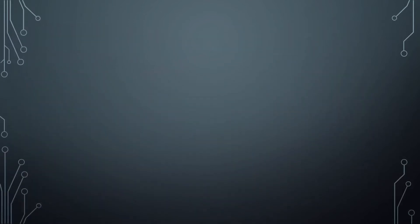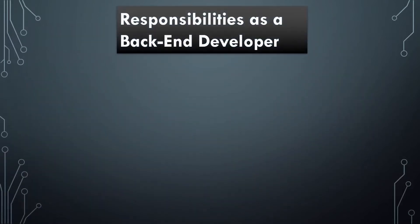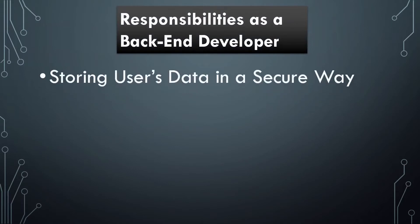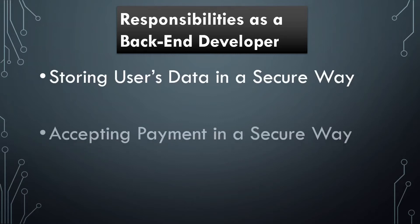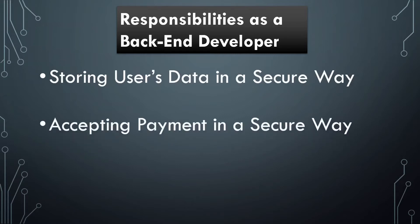I'm going to list for you the responsibilities of a back-end developer. First, storing user's data on a web server and making sure that this data is secured, and no one other than that user itself can see it. Other than storing data, there's also accepting payment, and that is a really crucial part because you need to make sure that you secure the payment.